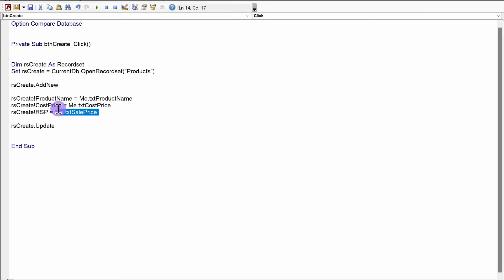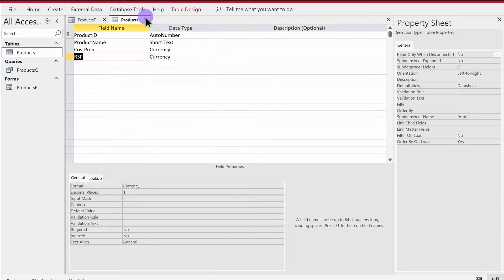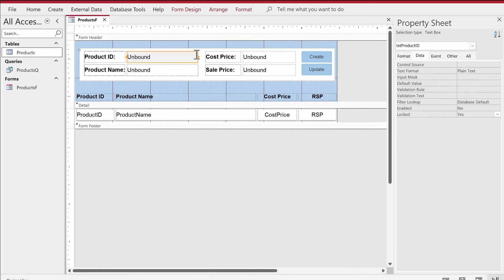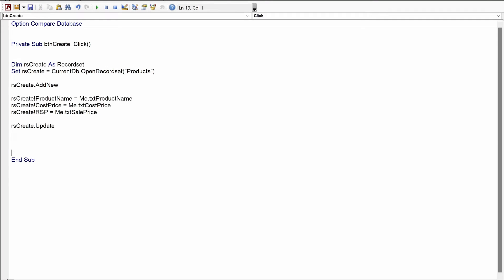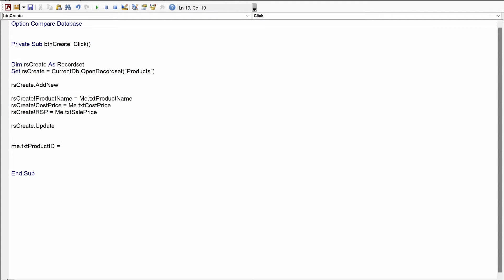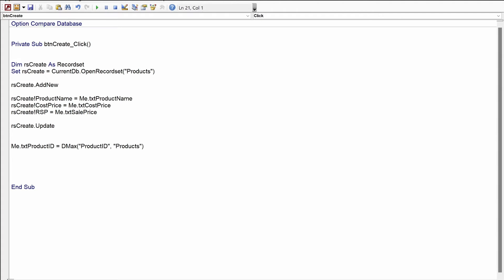With those three lines of code the data will be transferred from the form to the table. But once the Product ID gets created I want to fetch it and populate it onto the txtProductID text box. To do that I'll use the DMax function in Access: Me.txtProductID = DMax("ProductID", "ProductFraud") — where the domain is basically the name of the table.